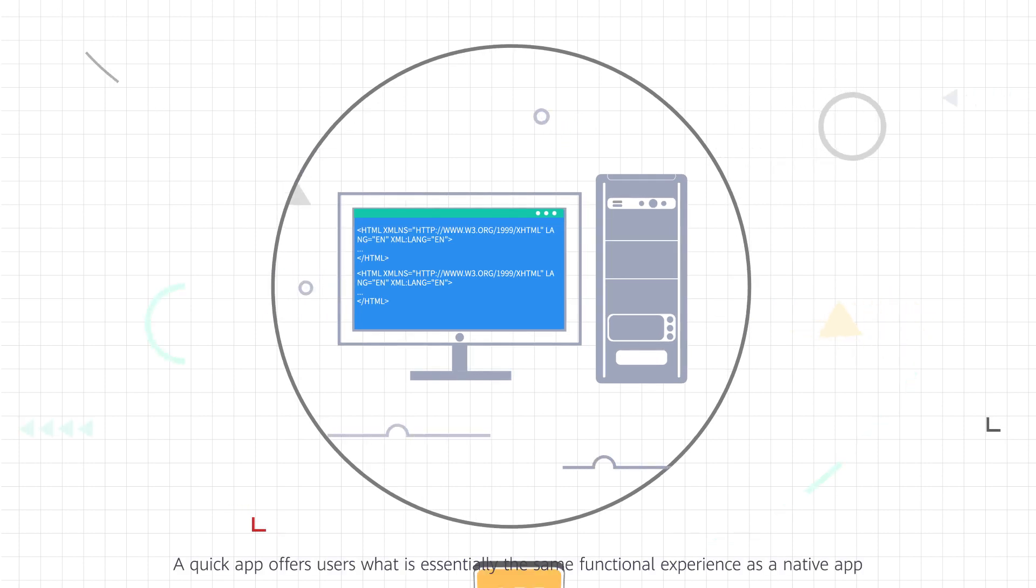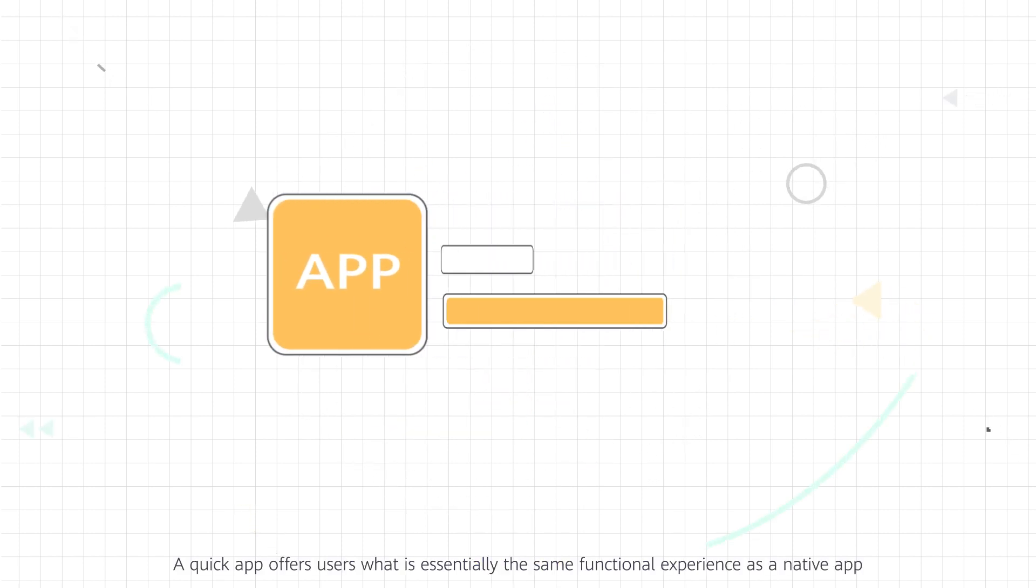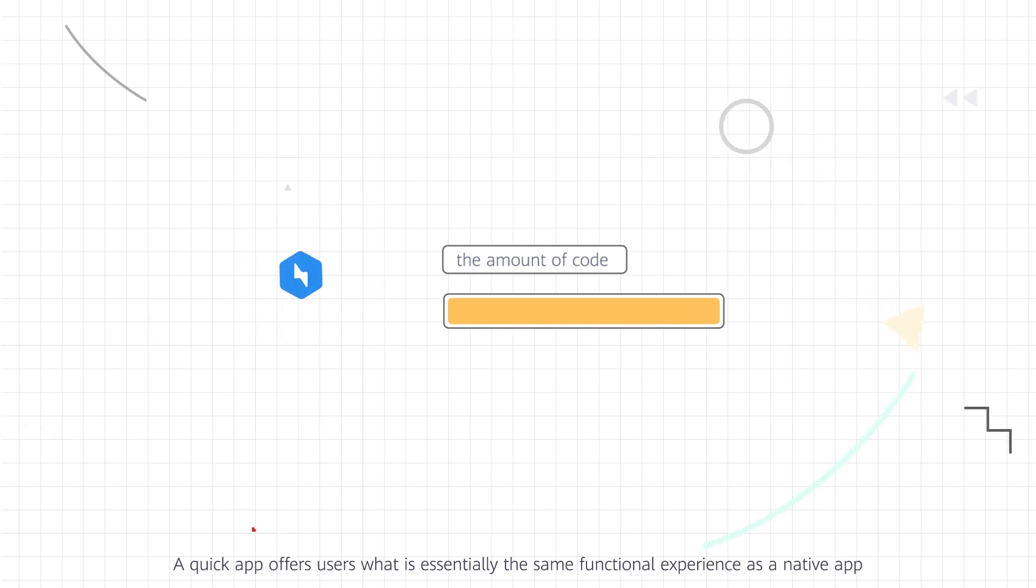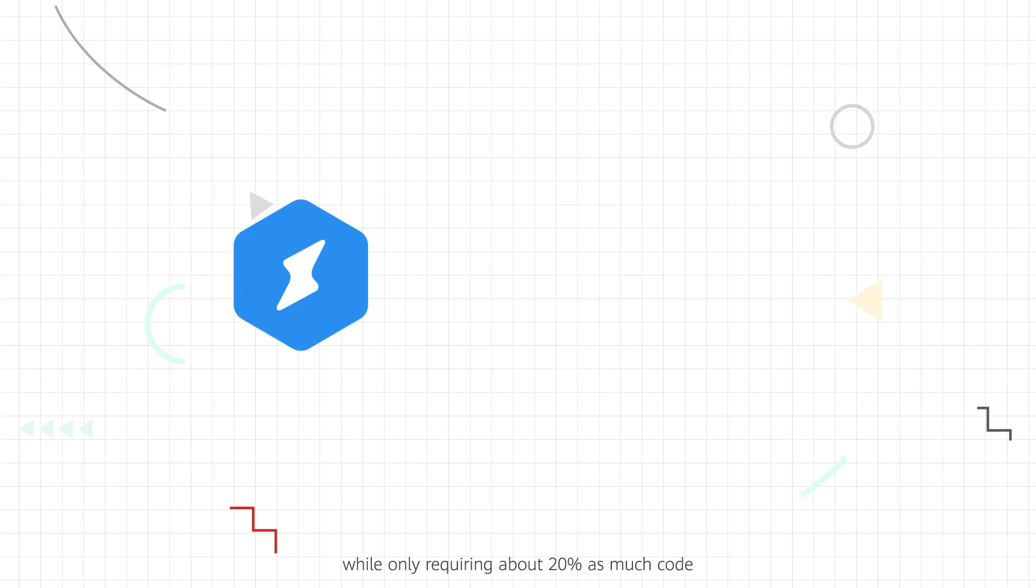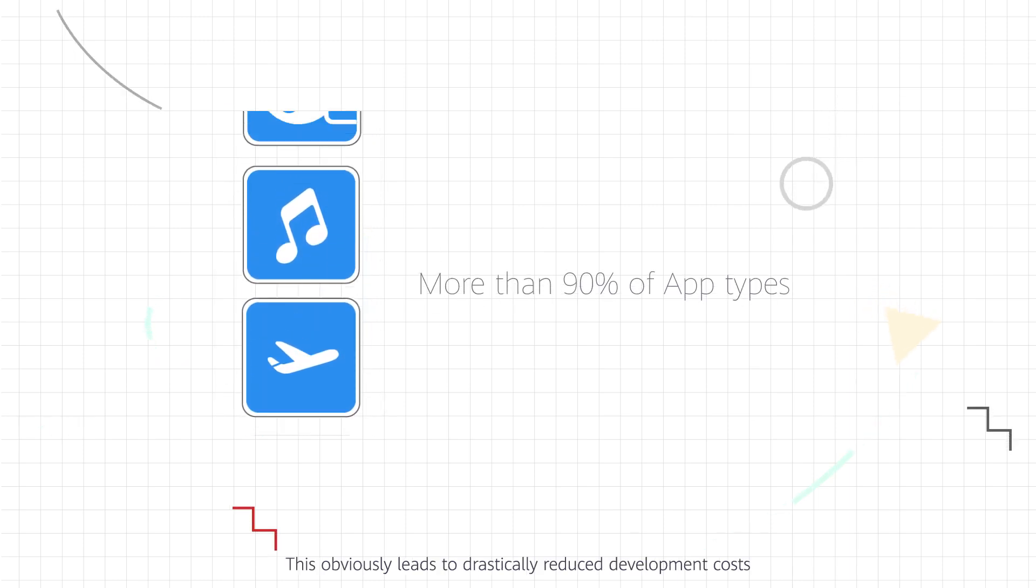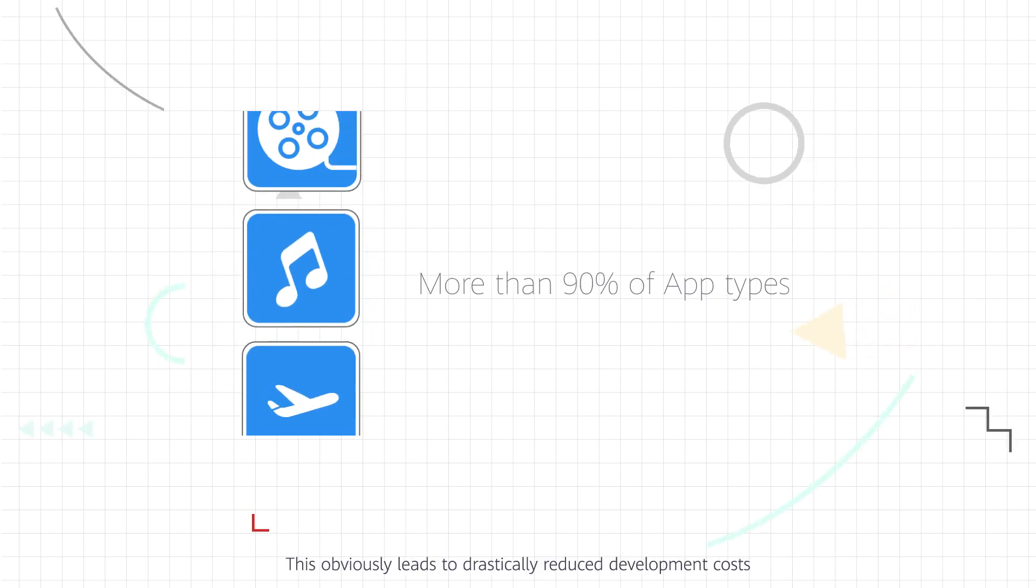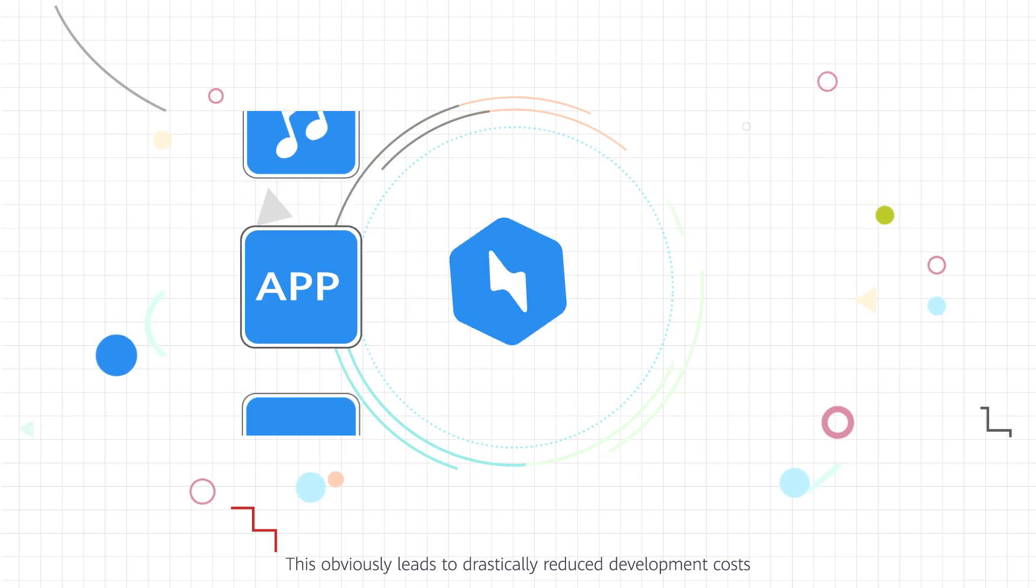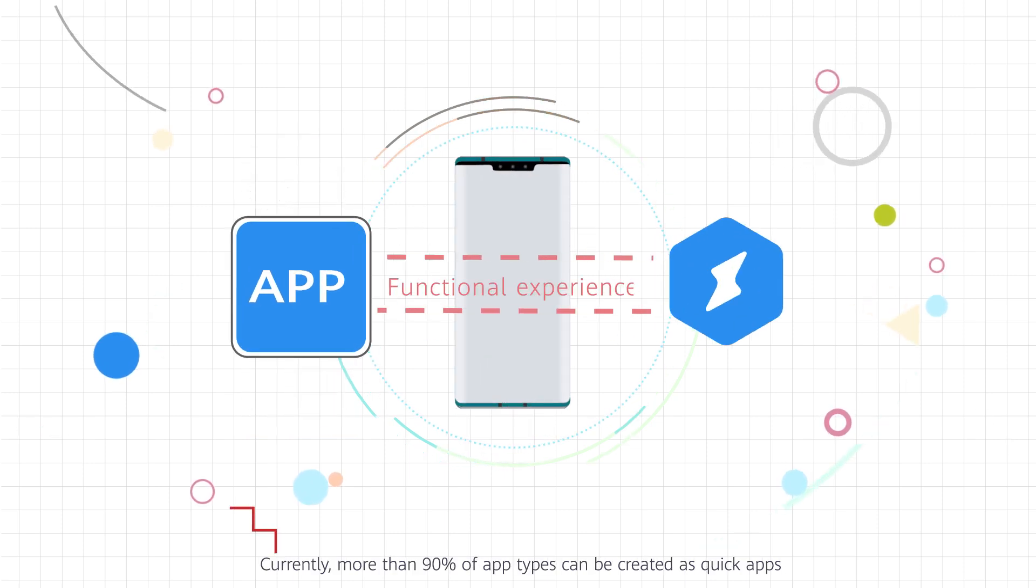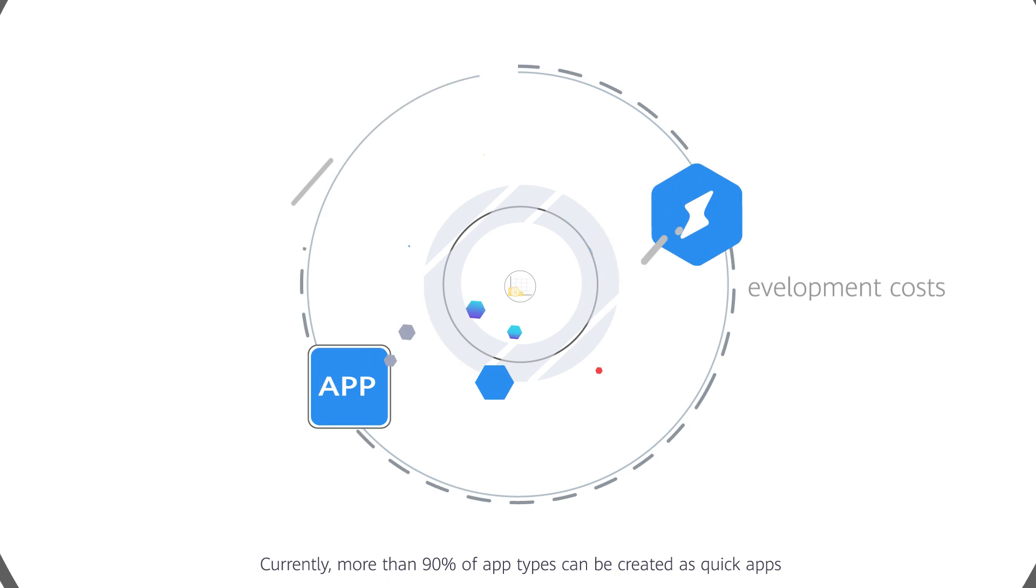A QuickApp offers users what is essentially the same functional experience as a native app, while only requiring about 20% as much code. This obviously leads to drastically reduced development costs. Currently, more than 90% of app types can be created as QuickApps.